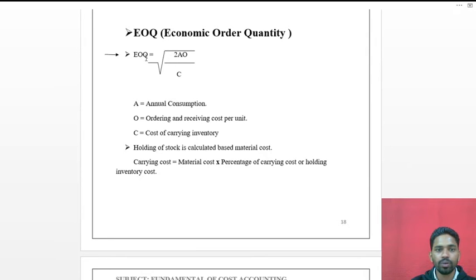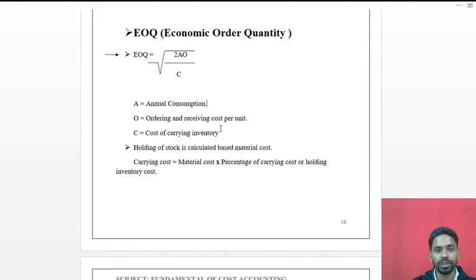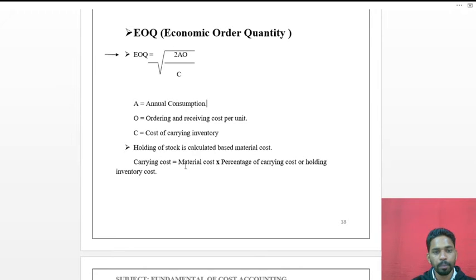EOQ stands for Economic Order Quantity. In the formula, '2' is a constant figure. 'A' stands for annual consumption. 'O' stands for ordering and receiving cost per order. 'C' stands for cost of carrying inventory. The carrying cost is calculated as: Carrying Cost = Material Cost × Percentage of Carrying Cost.